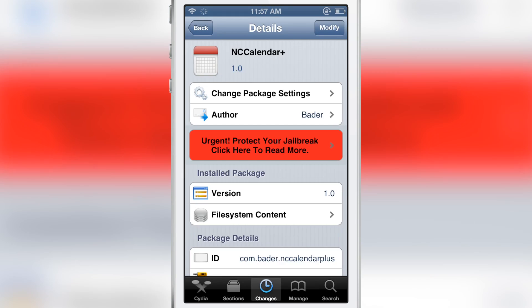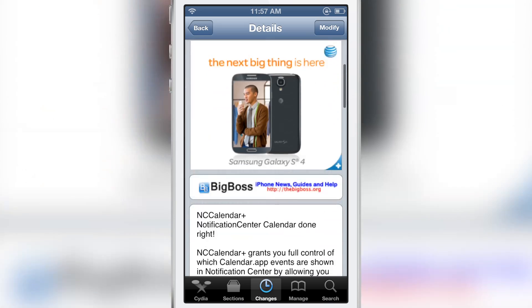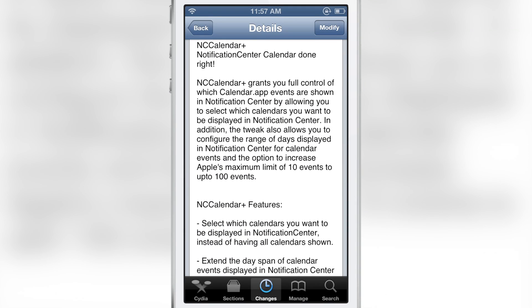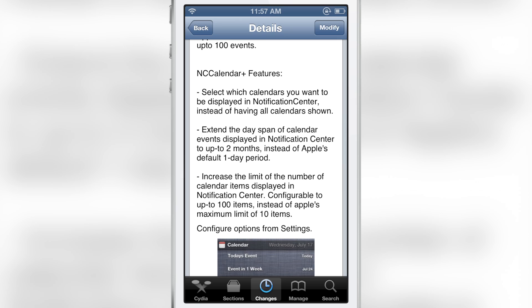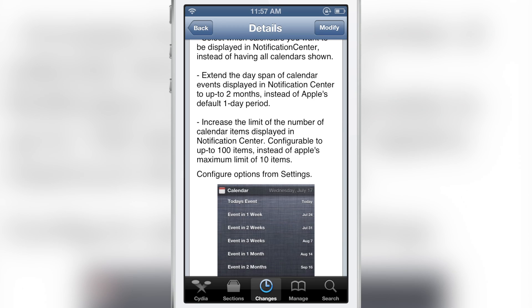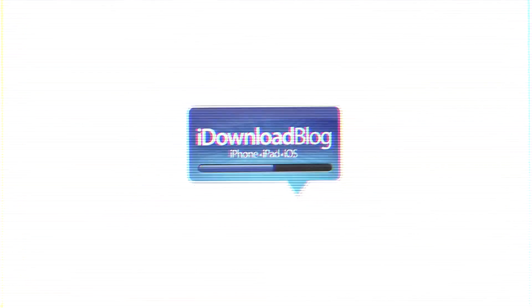I highly recommend this tweak for those of you who really use your calendar in notification center. It's called NC Calendar Plus, available for free on the CDS Big Boss Repo. It has several features: you can select which calendars are displayed, expand the day span of calendar events, and increase the limit on the number of events — all configurable right from the settings app on the fly. Let me know what you think in the comments below. This is Jeff with iDownloadBlog.